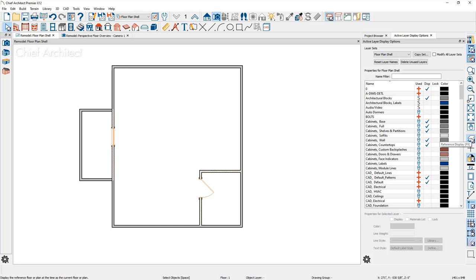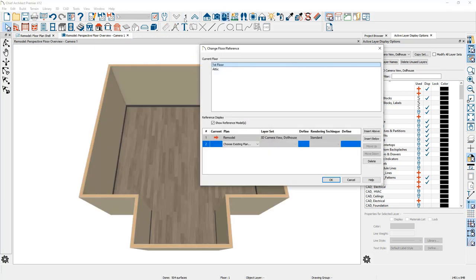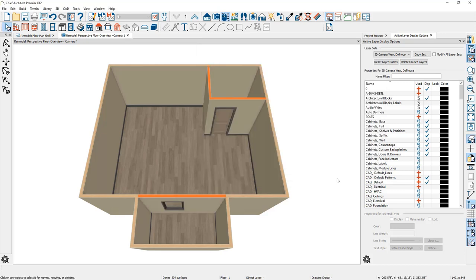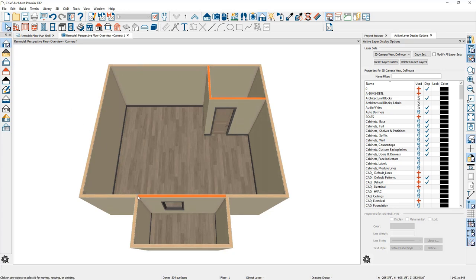The exact same process works in the 3D view. Click on the change floor indicator to open the reference display, choose the as-built plan, and choose the layer set — I'll use the dollhouse view. You can change the rendering technique; I typically use standard. It will superimpose the as-built over the remodel plan in 3D. Press F9 or click reference display in the menu to toggle the view on and off. I'll also change the current display rendering technique to glass house — that's the future wireframe showing the new addition. By color coding the wall types in 3D, you can see exactly which walls will be removed.